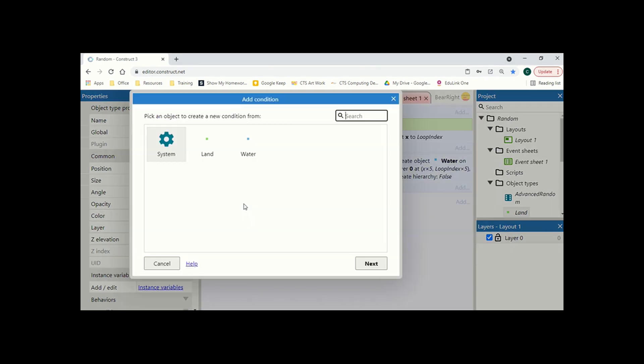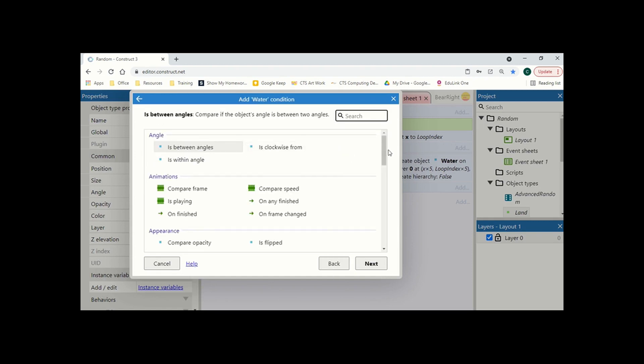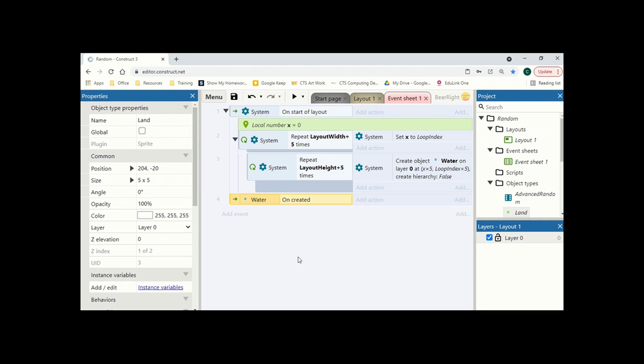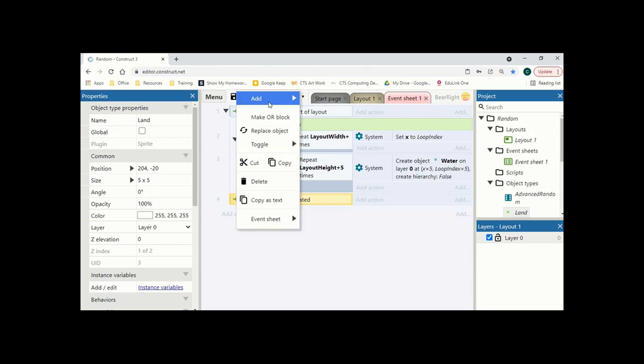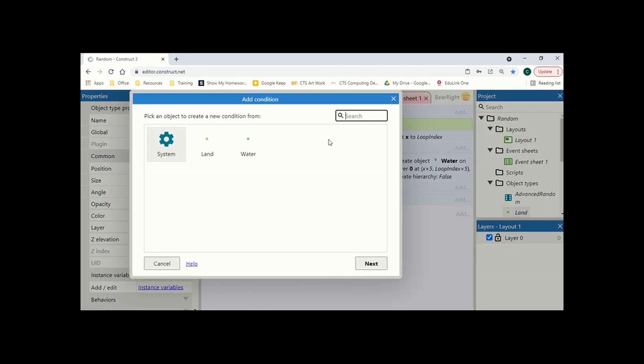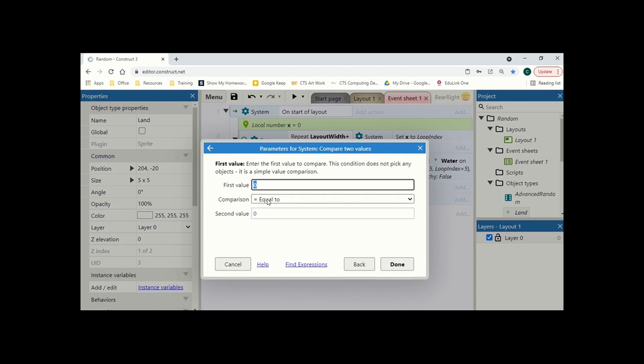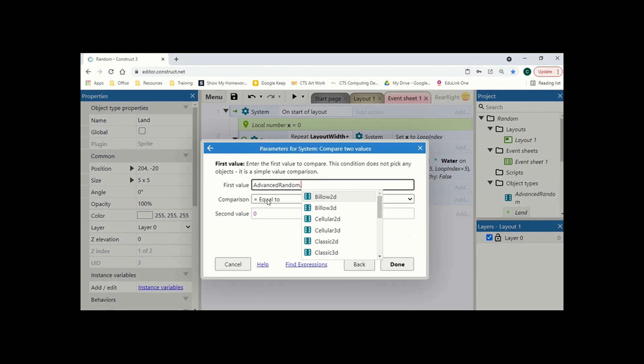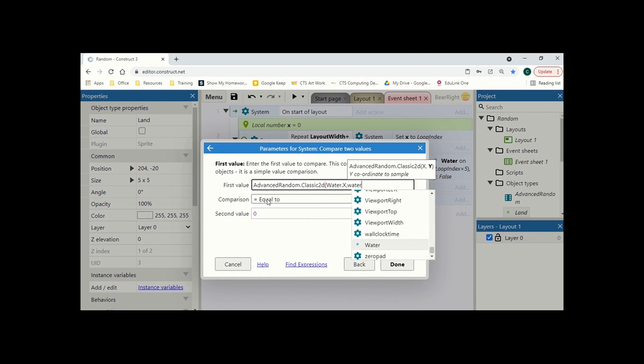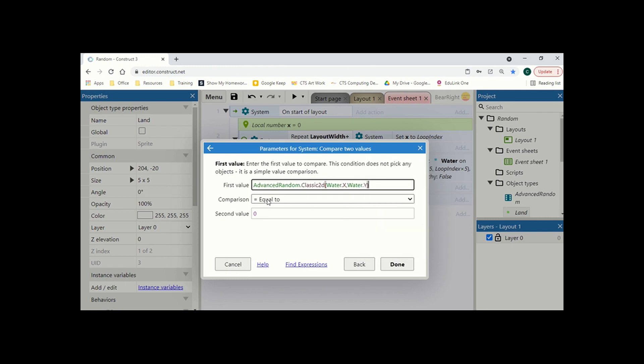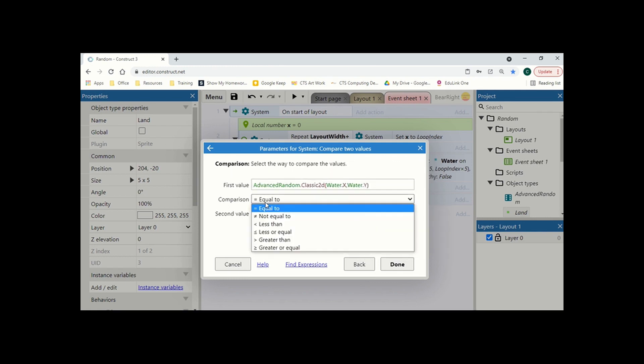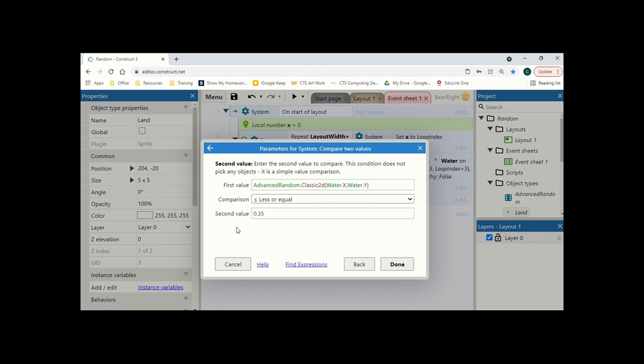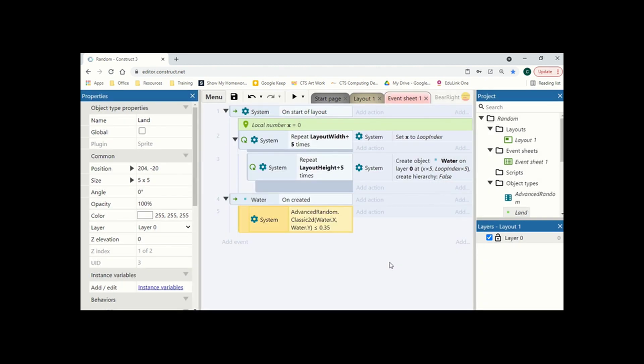So what we're going to do is we're going to add a new event. And what we're going to say is water on created. And then we're going to add a new sub event to this. And we're going to go to system, compare two values. And this is going to take the advanced random. This is why we added it to begin with. And then we want this classic 2D. And then the values that we're going to put in is water.x, water.y. And we're going to see if this is less than or equal to. And then our second value is how much land we want to generate. We're going to start with 0.35, which I think is the value that's best to use for this, which is the value I've used in my game. But we'll show you what happens if you increase or decrease this value.